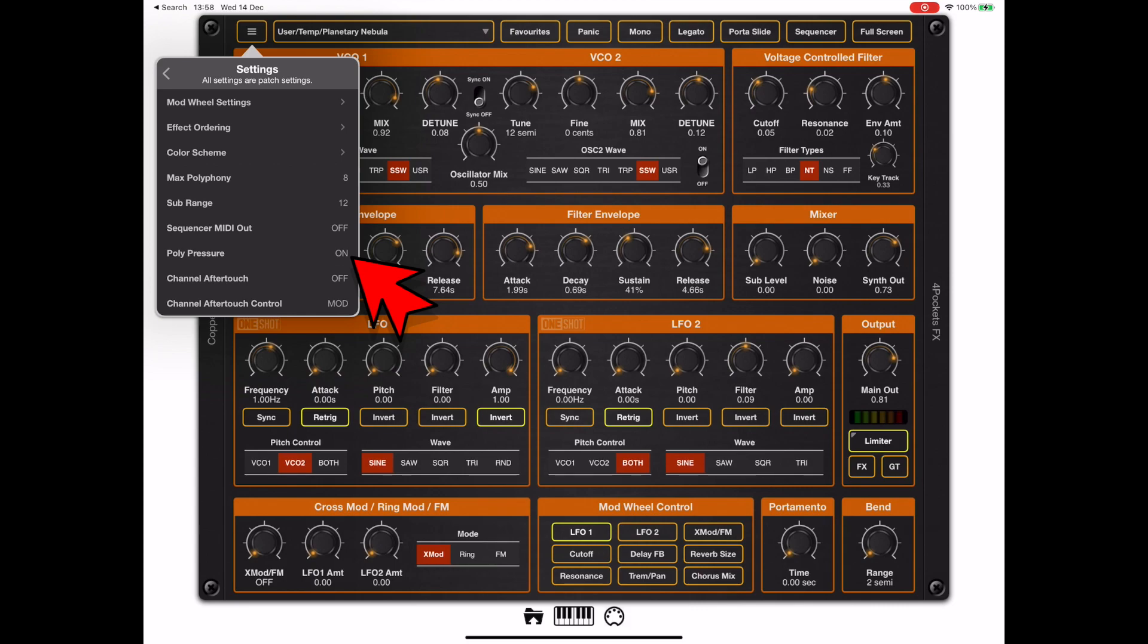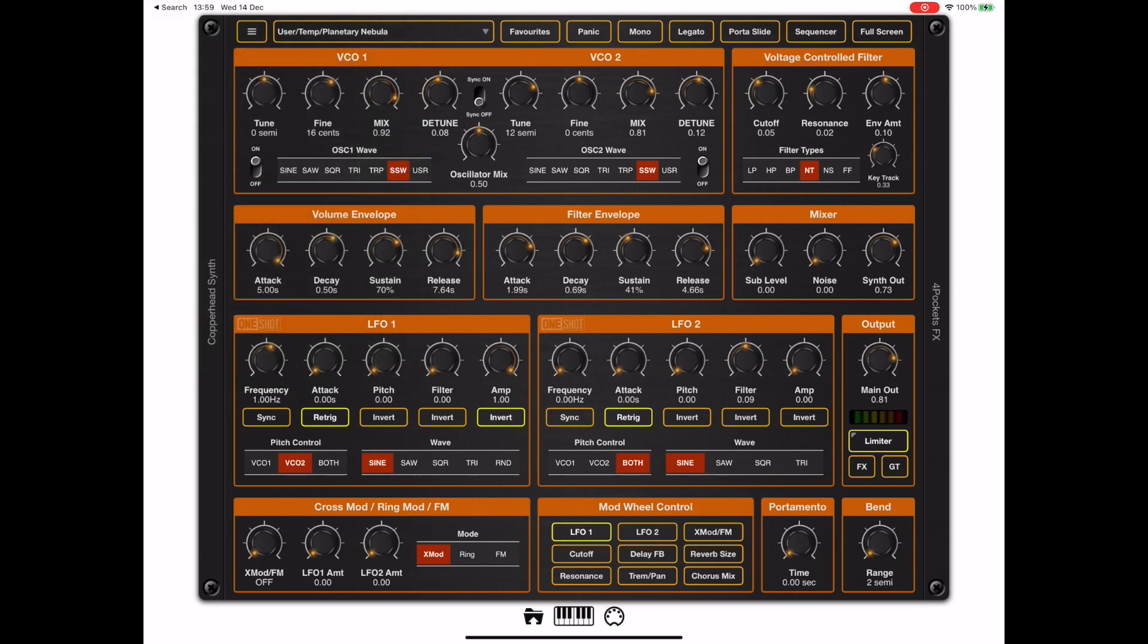So I've turned on poly pressure, and if you've got a keyboard that can actually send pressure per key, this is what you need to turn on. And once enabled, we can do very delicate touches of the keyboard and get nice swells.